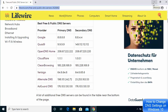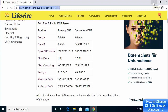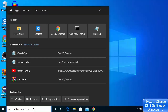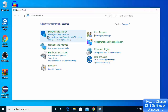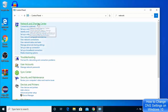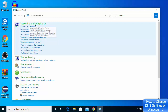Once you have decided which DNS server you want to choose, go to your search bar and search for Control Panel, then click on it. Once Control Panel opens, search for 'network' and the first result will be Network and Sharing Center — choose that option.